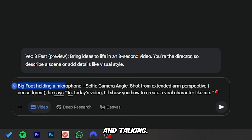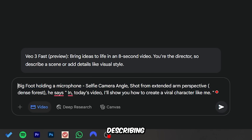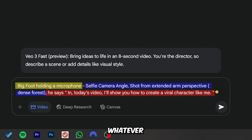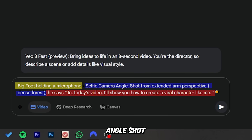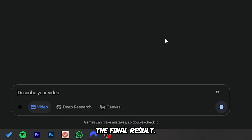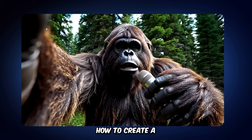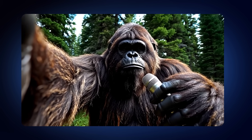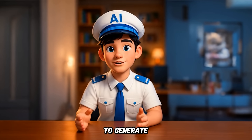Now that I have access to VO3 through Google Gemini, I'm going to jump right in and start using it directly on the Google platform. To generate Bigfoot holding a camera and talking — and holding a microphone in the other hand — we'll use the same prompt structure I explained earlier. The first part describes the character, the middle is for the camera, and the last part is for what the Bigfoot character will say. Just write at the end of your prompt: 'He says,' and write whatever you want. So the final prompt is: Bigfoot holding a microphone, selfie camera angle, shot from extended arm perspective, dense forest. He says: 'In today's video, I'll show you how to create a viral character like me.' Let's hit generate — and there's the result. Pretty cool, right? I just kept using the same process to generate the rest of the video.